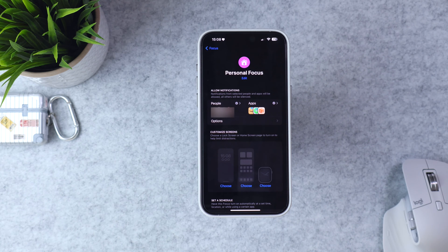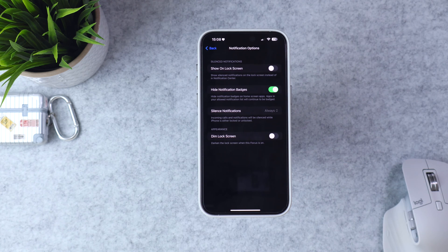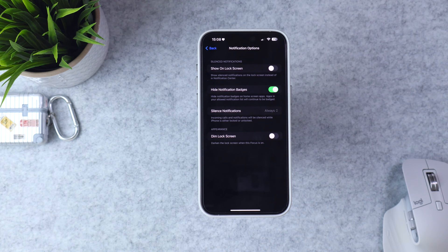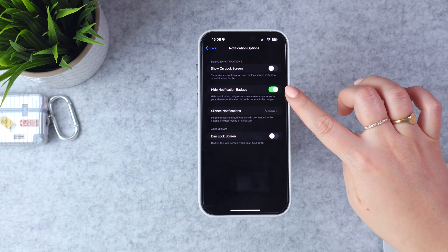If you go and hit Options, you have a few different notification options. The one I care about is Hide Notification Badges — that means even if I'm on my phone and emails are coming in, I won't see the little number badge on the email app. I turn that on to hide them because I know if I see a badge, I'm going to want to check them.